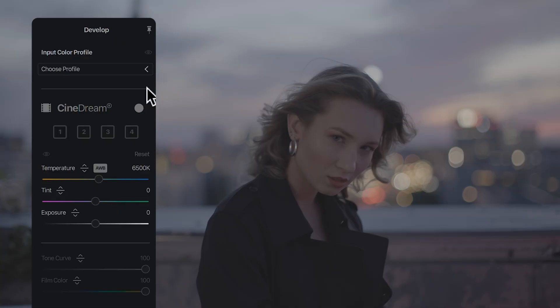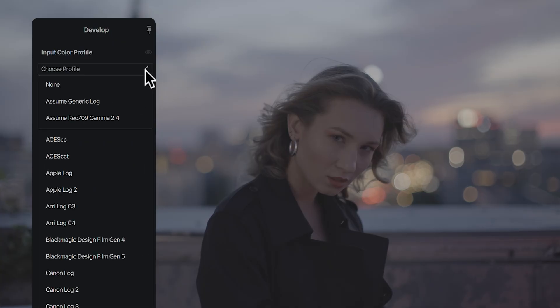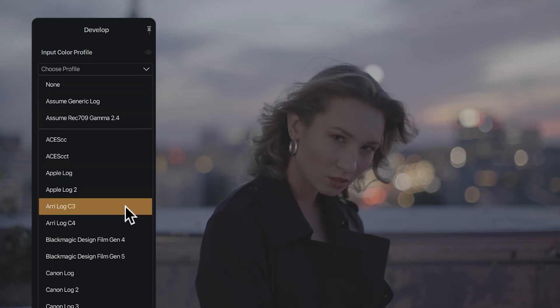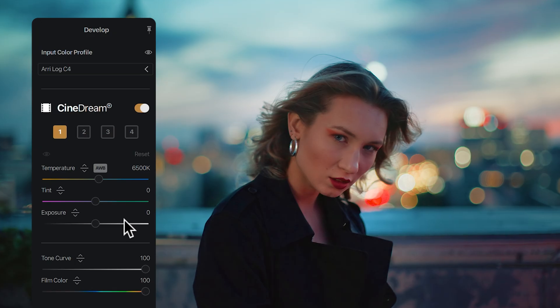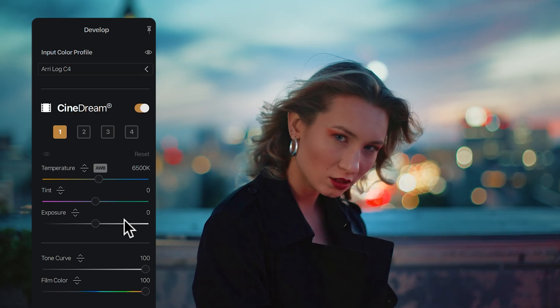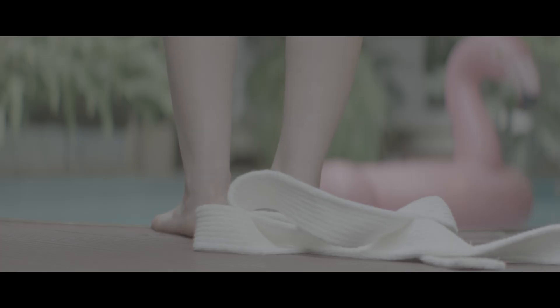Let me show you something simple and a little bit magical. Just pick your camera and your footage suddenly looks cinematic. If you've ever tried to get the cinematic look and it never looked the way you imagined, this is for you. Let me show you how.